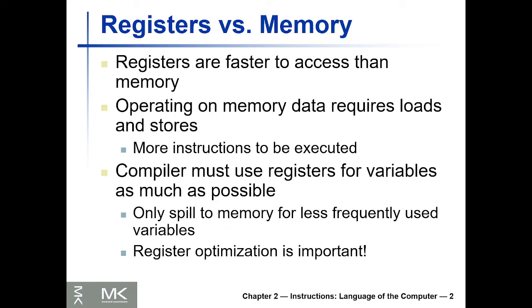So you even have less than this for variables and constants in your program. For this reason, we're going to use the memory, and this operation of using the memory to store variables in the program is called spilling.